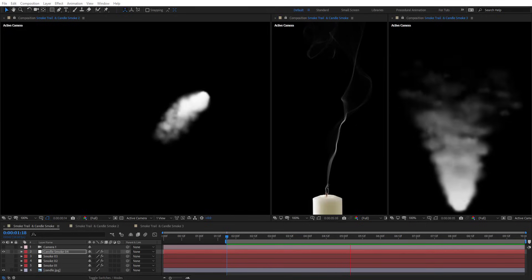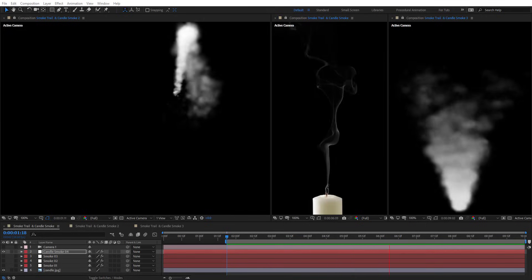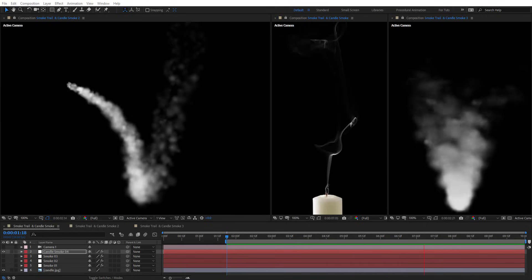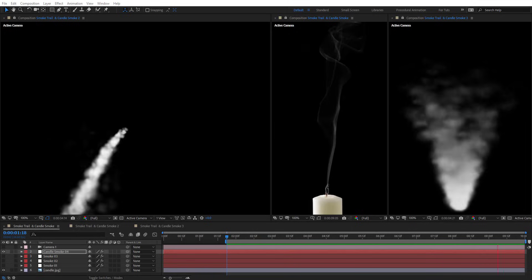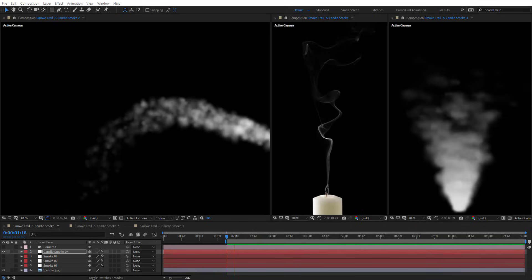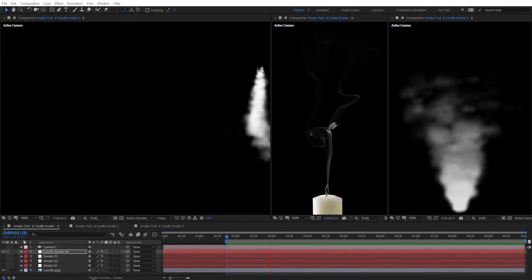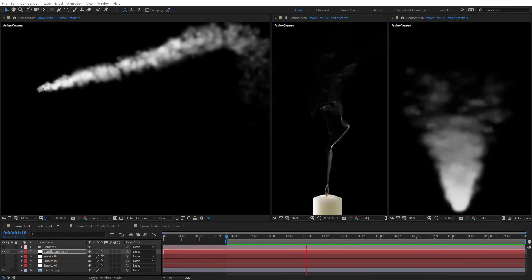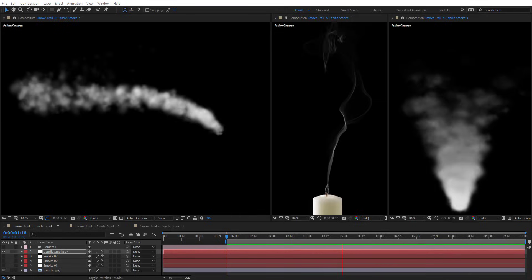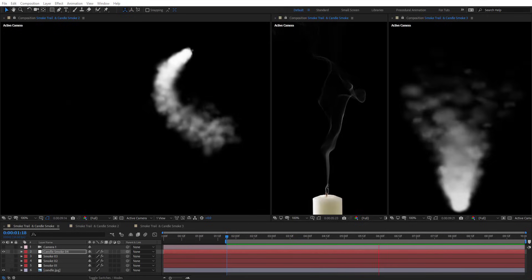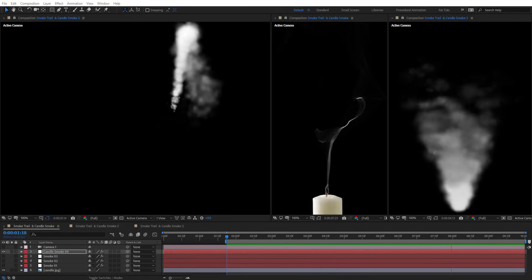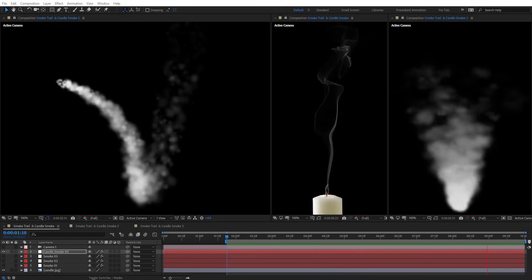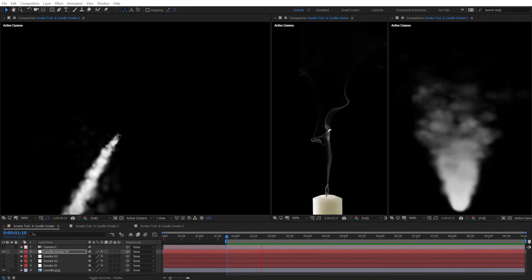Hello everyone, welcome to Noble Creative Tutorials. Today we have a new Stardust tutorial in our series and I will show you how to create candle smoke and smoke trails using Stardust in Adobe After Effects. So create your composition and let's get started.